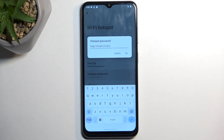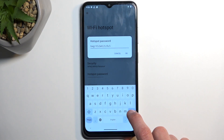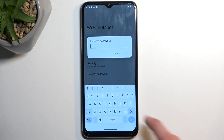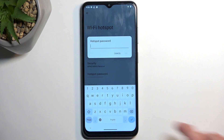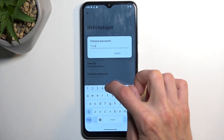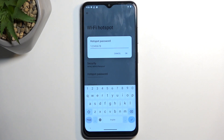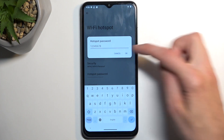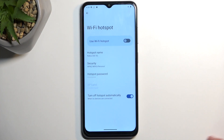The default password is pretty bad, so I recommend removing it and setting up your own new password, which will need to have at least eight characters in length — that can be letters, numbers, or both. At that point you can select OK to save the changed password.